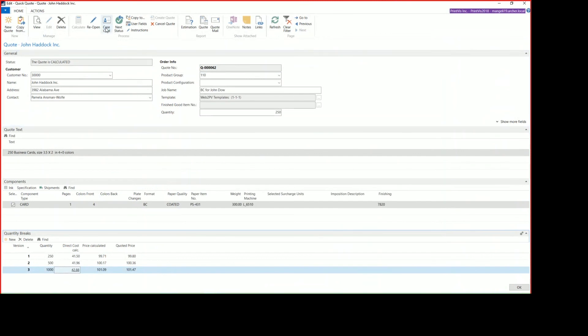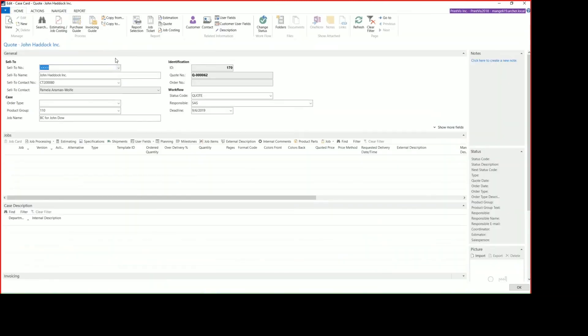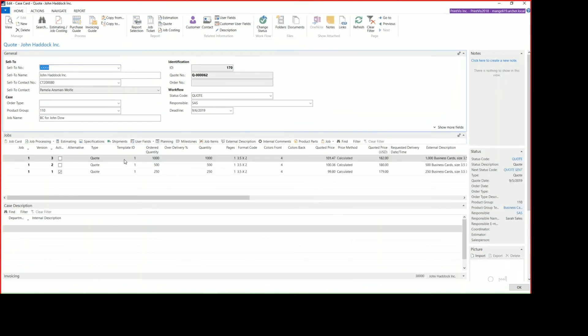If we want to view the case card, we simply click Case Card, and it opens up the case card for us. And we can see our three versions with our different quantities on them as well.